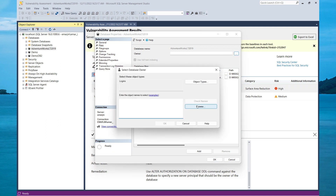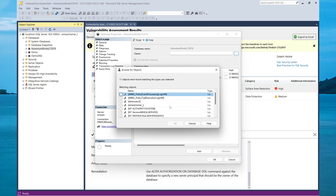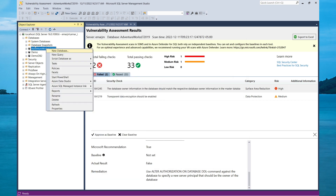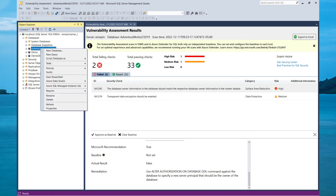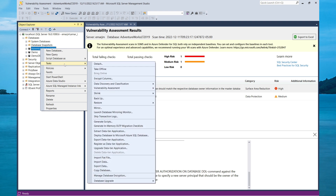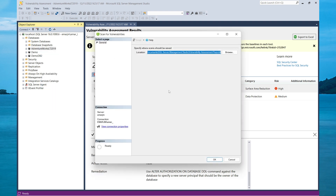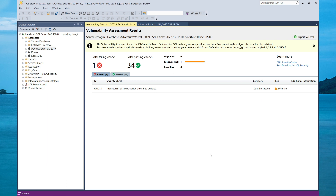Under the Files option, there is no owner for this database. I'm going to select an owner now — I'll be selecting my Windows account and selecting OK. Now I'll rerun the report by selecting Tasks, Vulnerability Assessment, Scan for Vulnerabilities, and selecting OK. I'm no longer seeing that vulnerability.